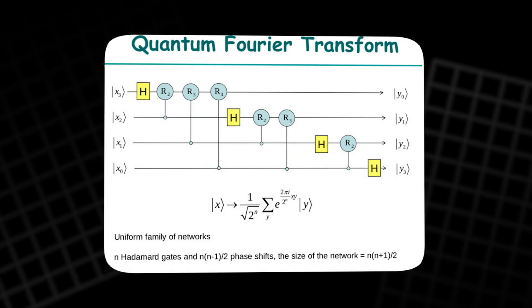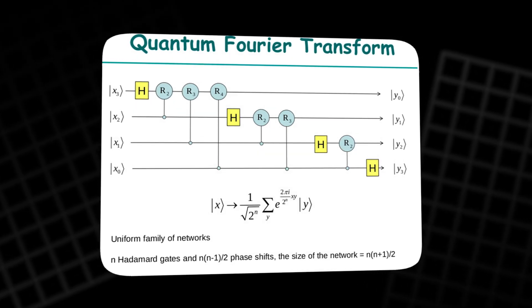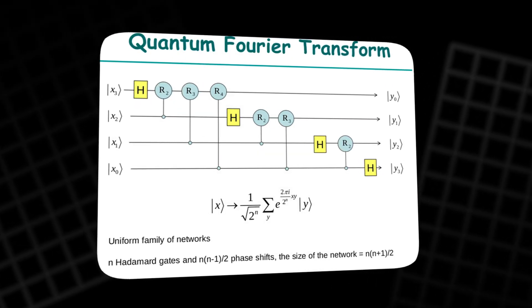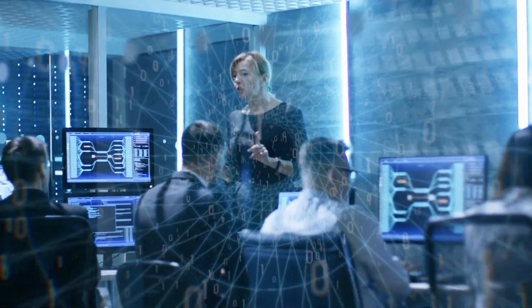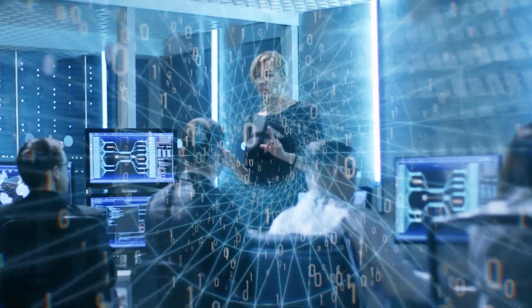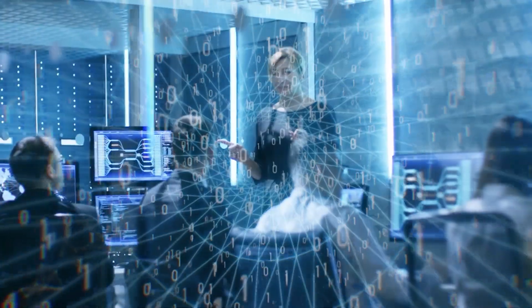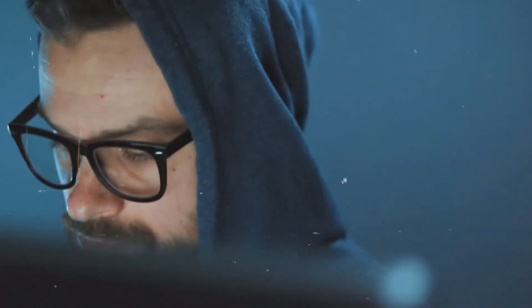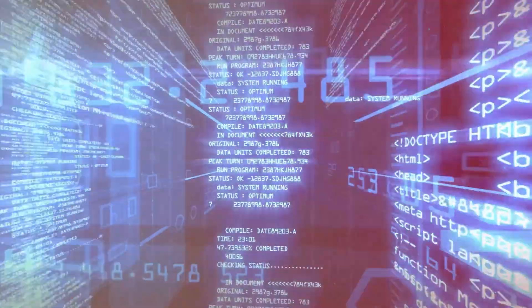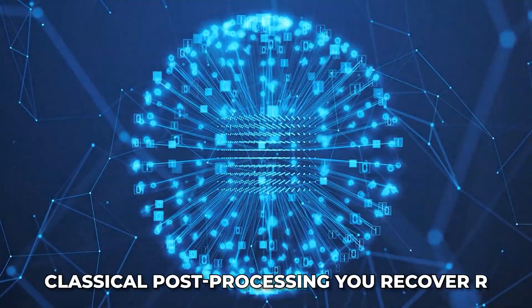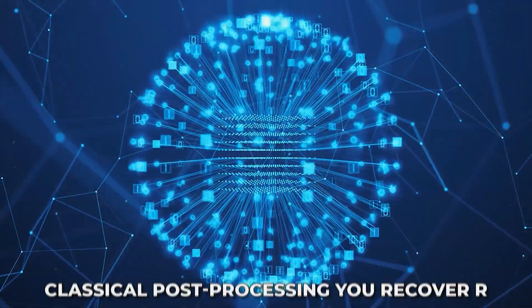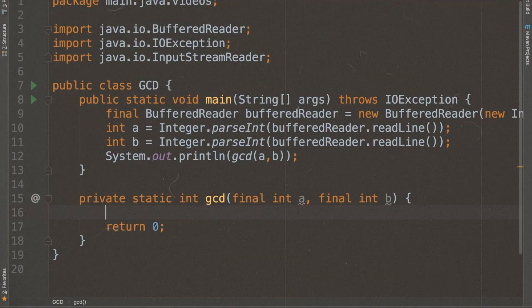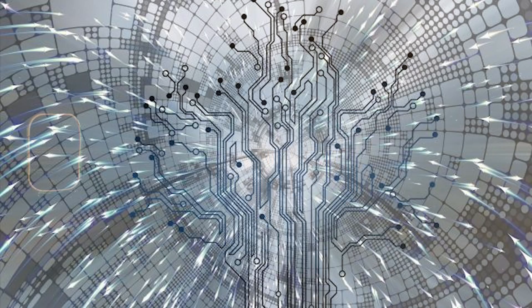Now, the state is periodic, and that is where the quantum Fourier transform comes in. Apply this transform, and the peaks of probability move to values related to 1 over R. A single final measurement now gives you a number that almost encodes the period. With some classical post-processing, you recover R, build the helpful numbers, and use Euclid's algorithm to reveal the prime factors.